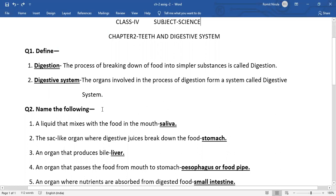Question number two: name the following. First, a liquid that mixes with the food in the mouth — that liquid is called saliva. Second, the sac-like organ where digestive juices break down the food is the stomach.